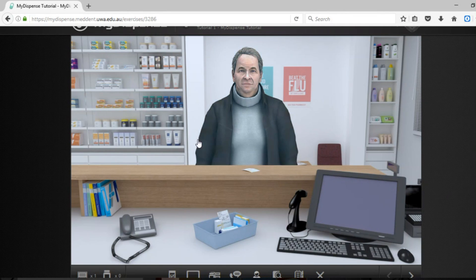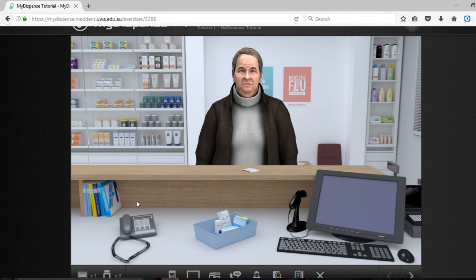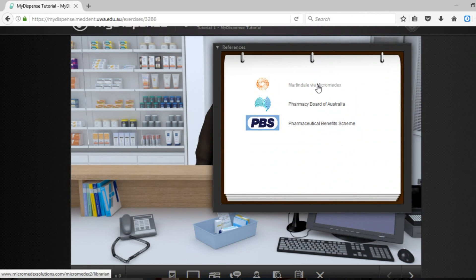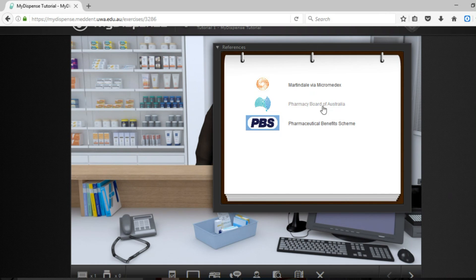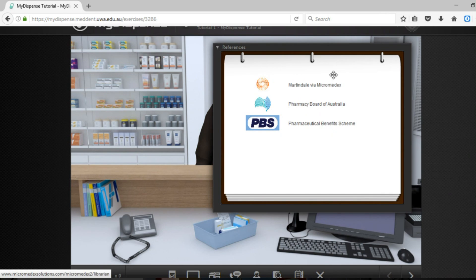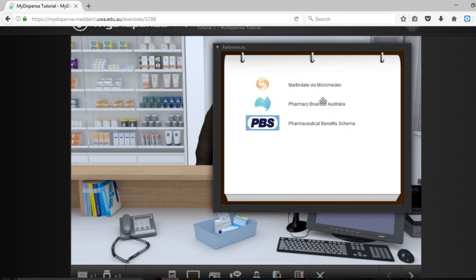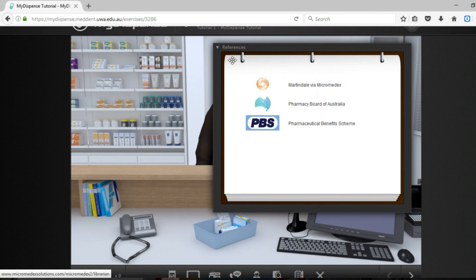Just while we are at this screen I will take you through another couple of interesting features. We also have a references section here where you can gain access to Martindale, the Pharmacy Board of Australia and the PBS website. Now these ones don't always have enough access for all the students in the class so it is recommended that you always do have your APF and AMH with you or access to this at least during the dispensing process.